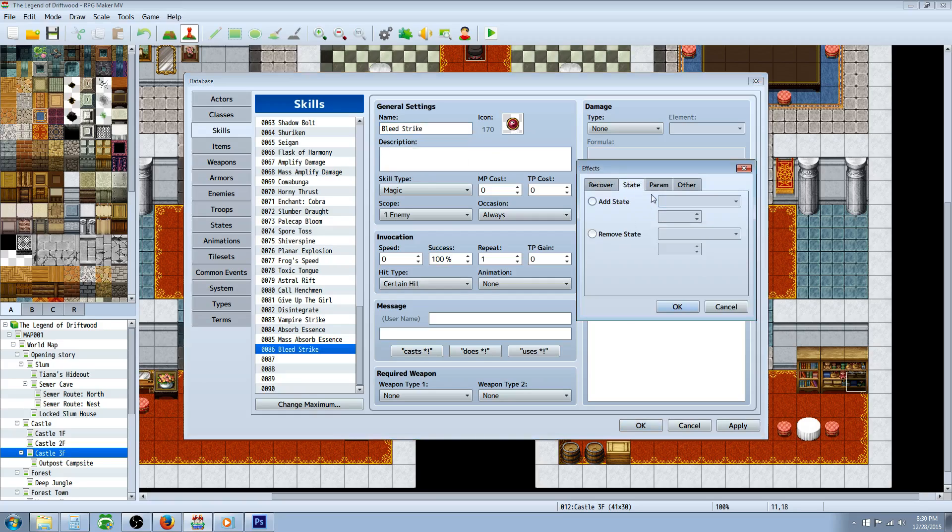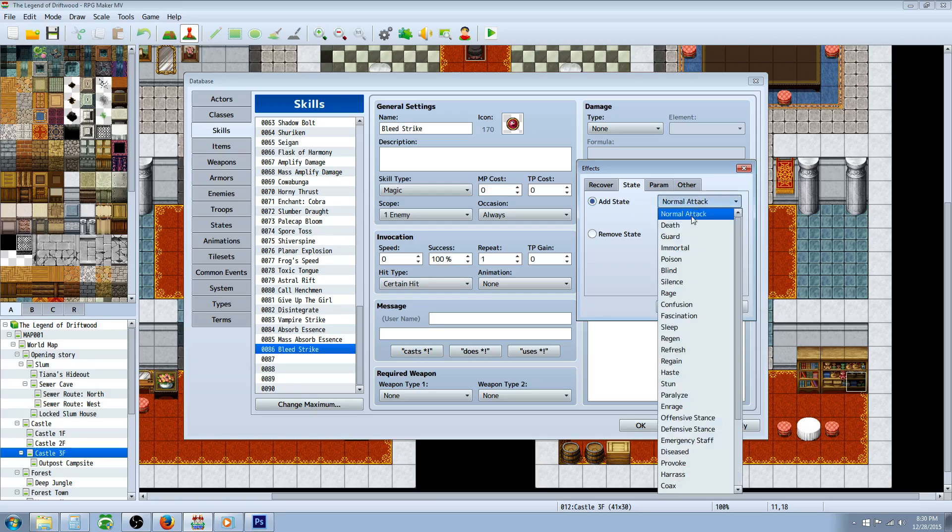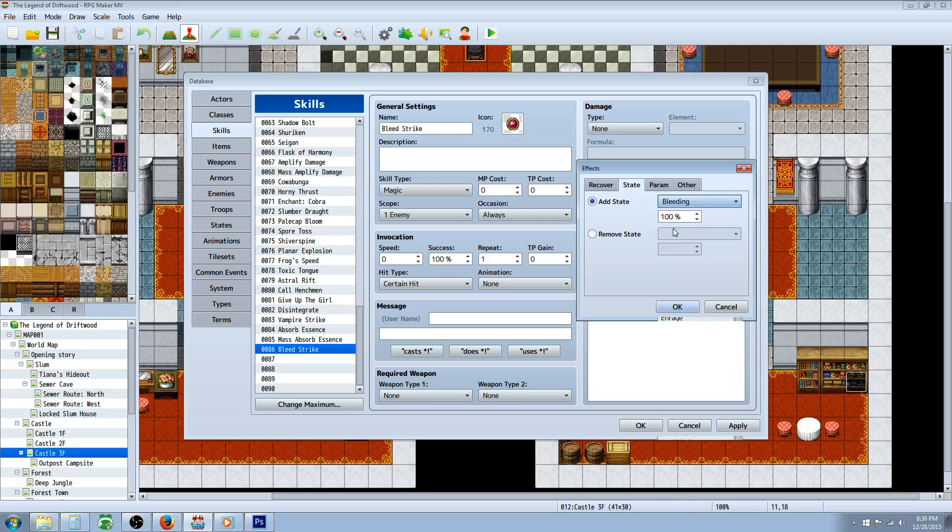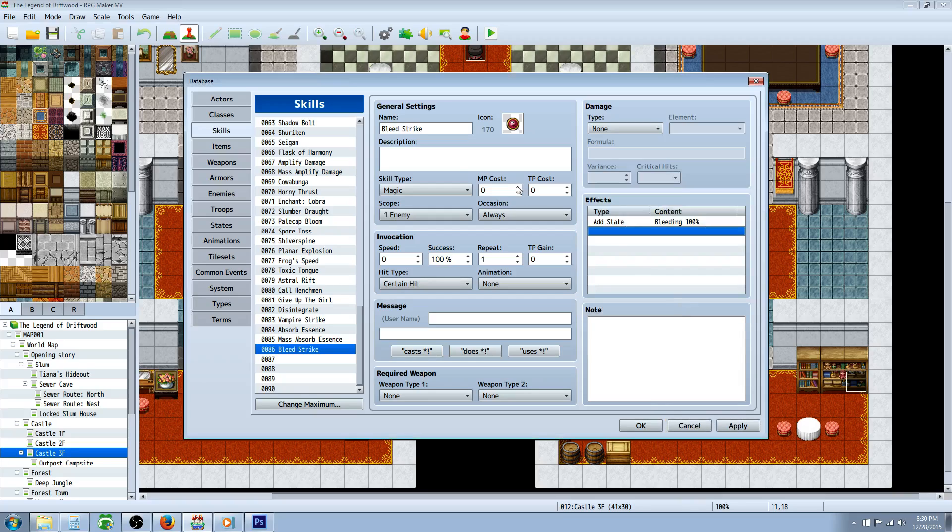We're gonna make it add that state, so we'll go to state as state, go down to the bottom where we've added the bleeding state. Whatever percentage chance you want, one hundred percent. We'll make it do HP damage.